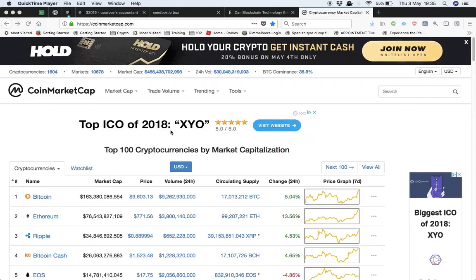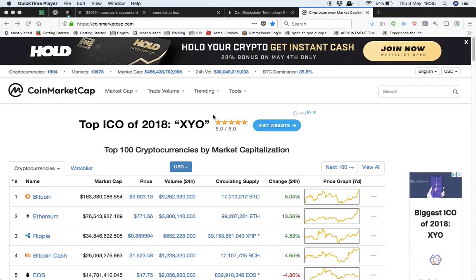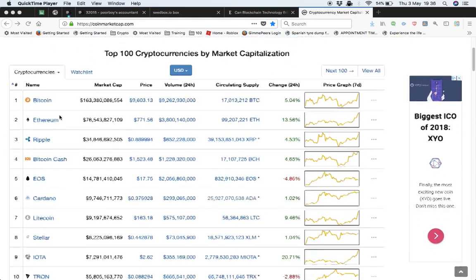Alright guys, a couple of people asked me what do I invest in. I'm predominantly in crypto at the minute. What you've got here is CoinMarketCap, and as you can see here markets are pretty green at the moment.